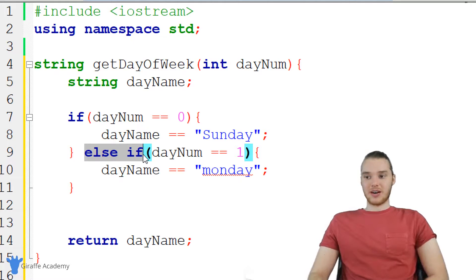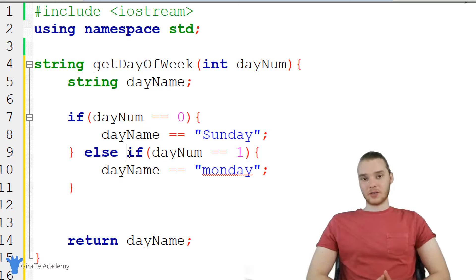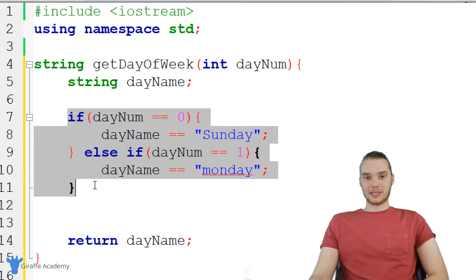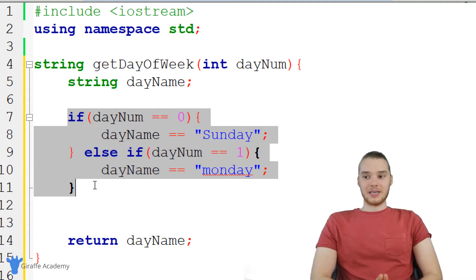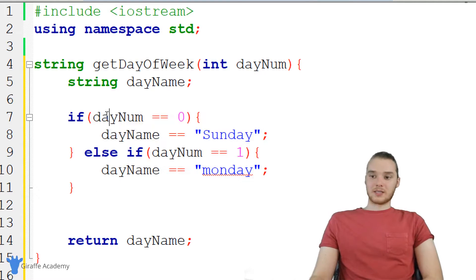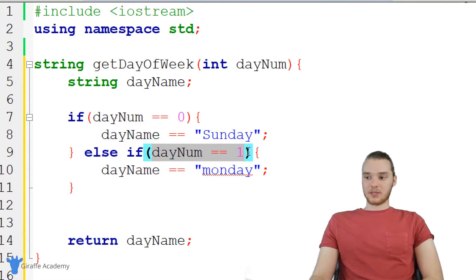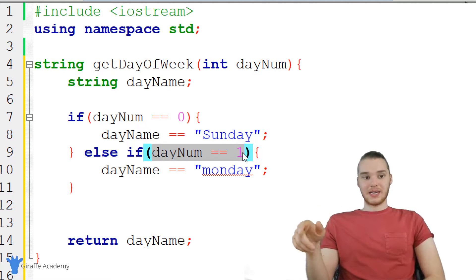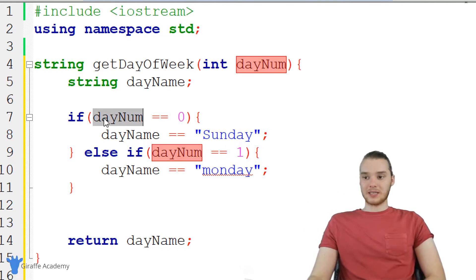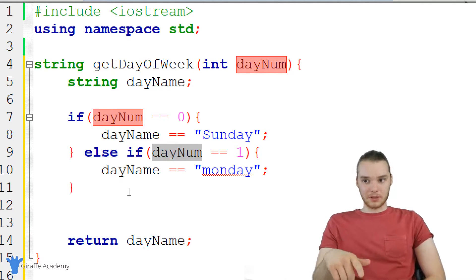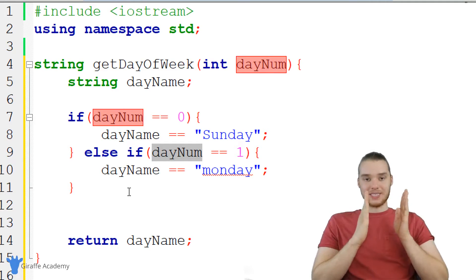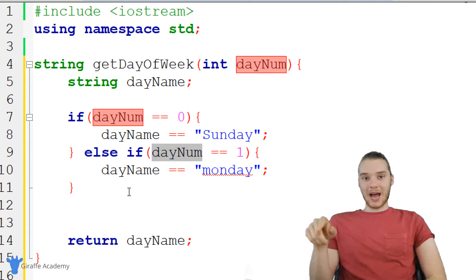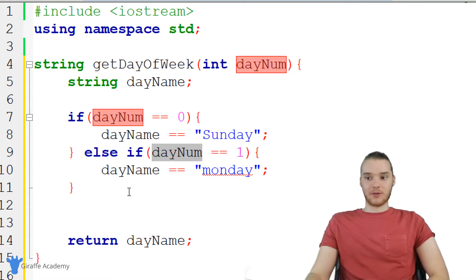This is a perfect circumstance for us to use something called a switch statement. A switch statement essentially takes what we're doing with these if else statements and makes it a lot easier. One thing to notice is that in every single one of these if conditions, we're checking to see if the same value — day num — is equal to a different value: zero, one, two, three, and so on. All of those conditions check if day num is equal to something else, and when you have a situation like that, it's a perfect candidate for a switch statement.